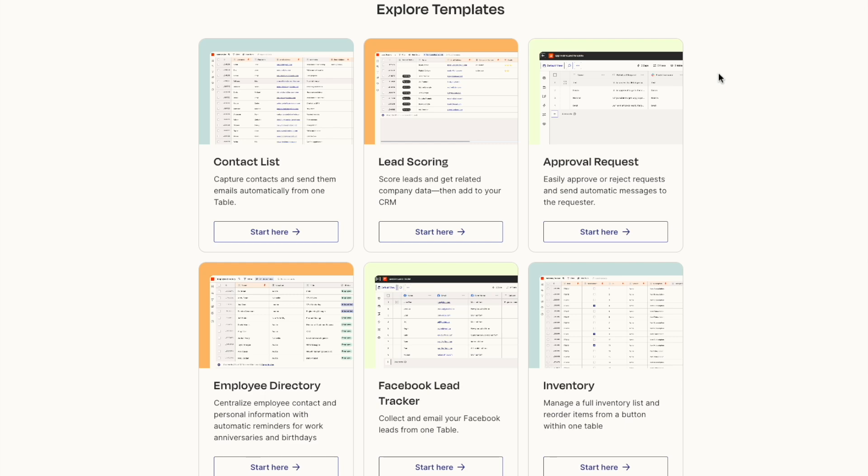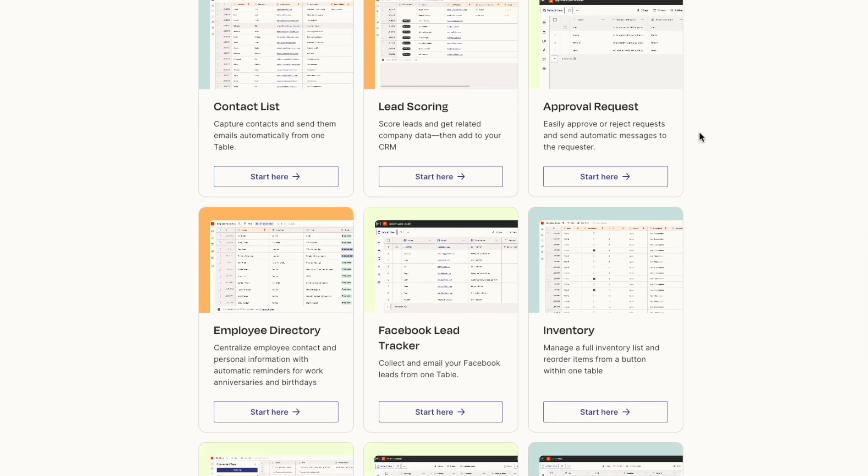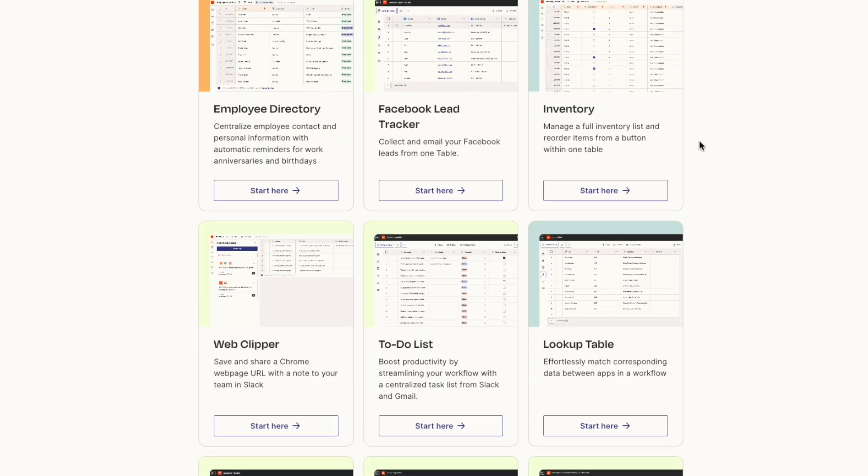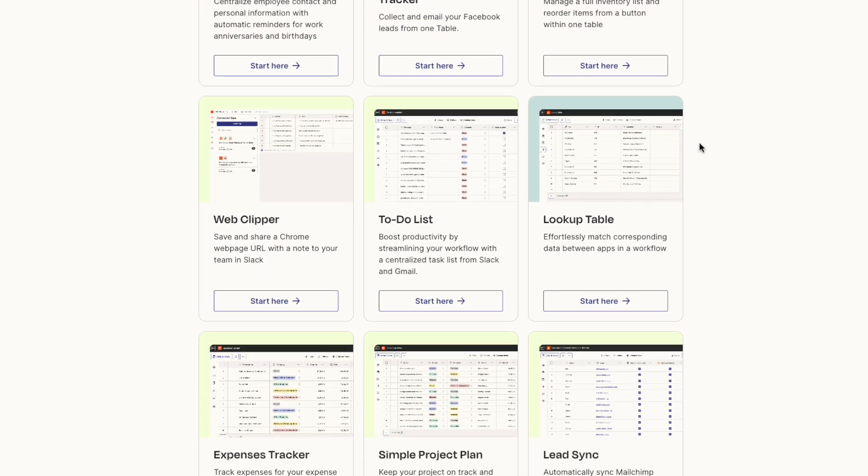Zapier Tables can store up to 500,000 records, or take a look at one of the powerful templates we created for you so that you can see what's possible.